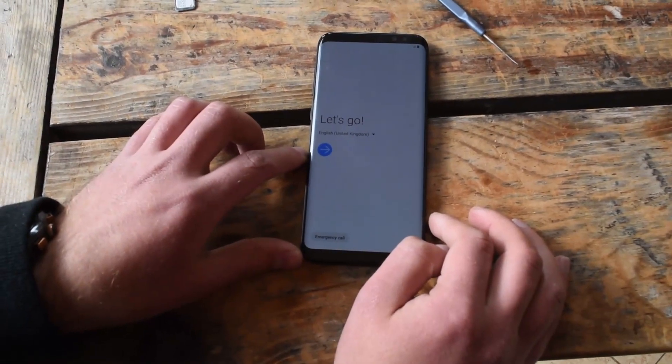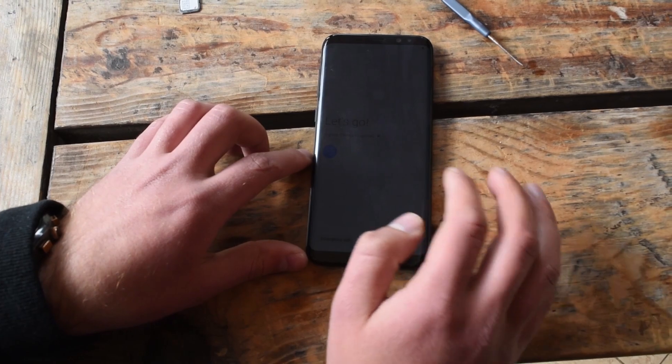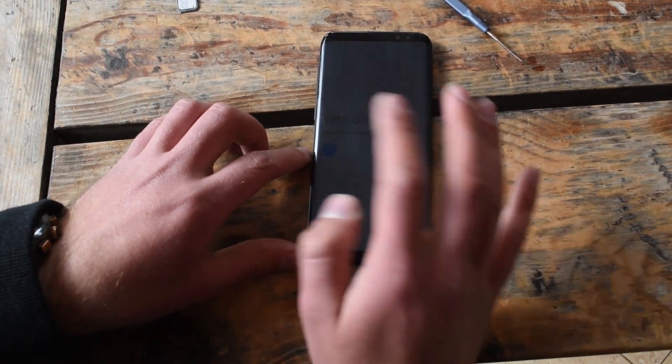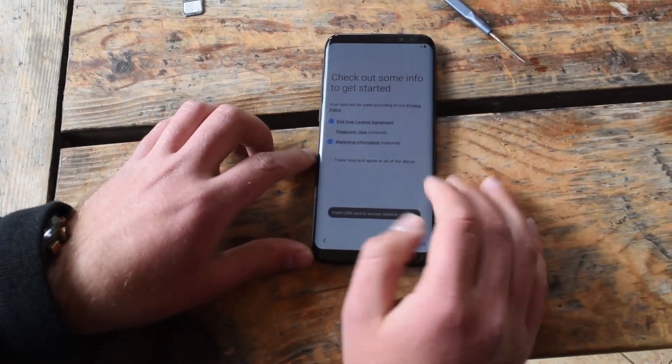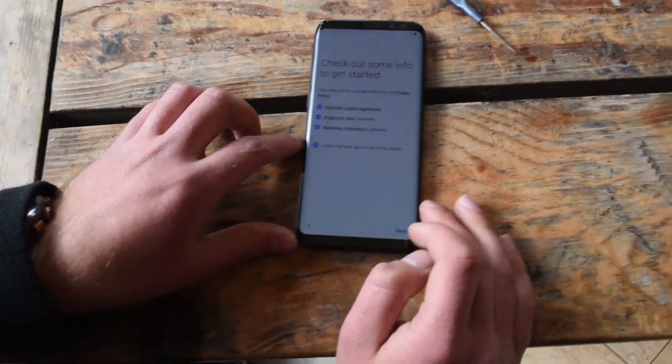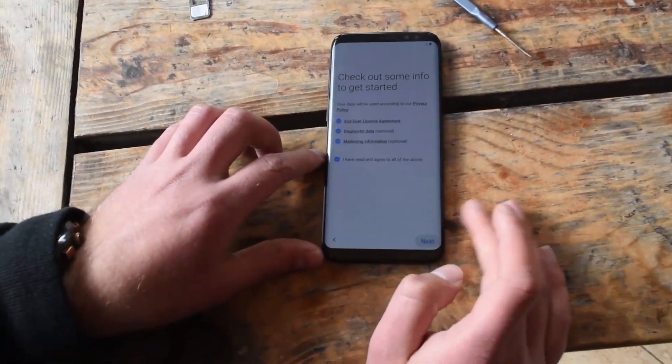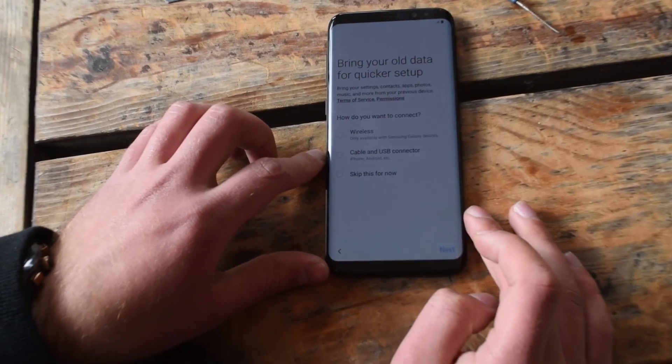Hello guys, and today I'm going to show you how to bypass FRP on the latest Android 9 on Samsung Galaxy S8.